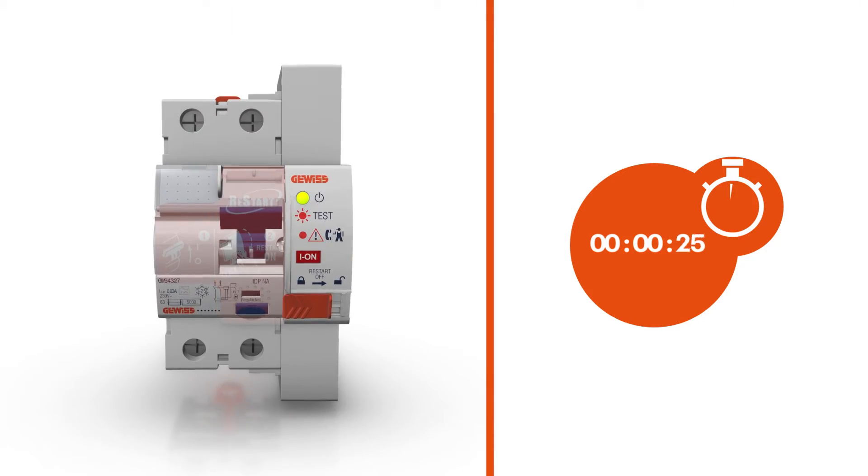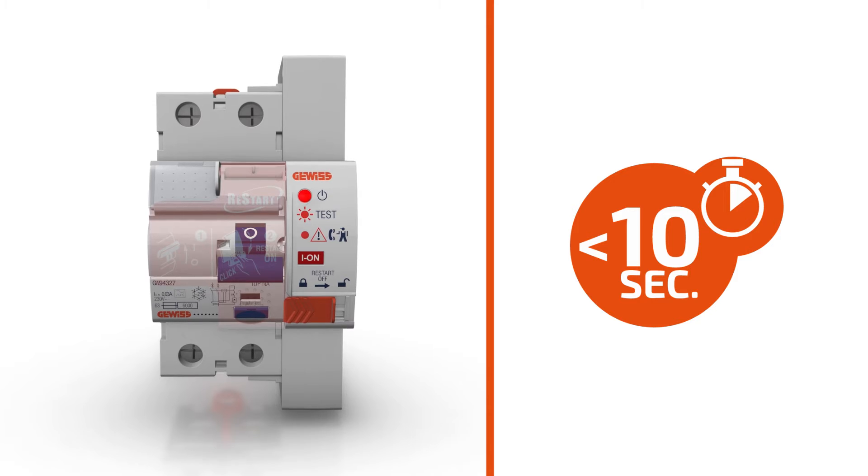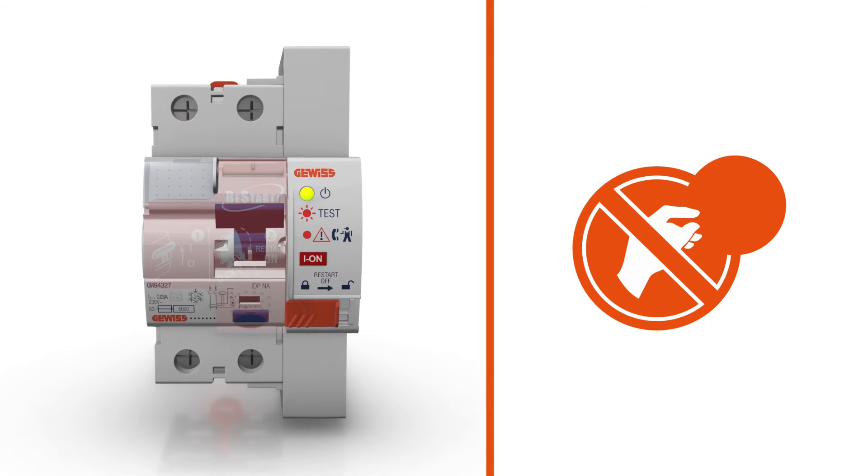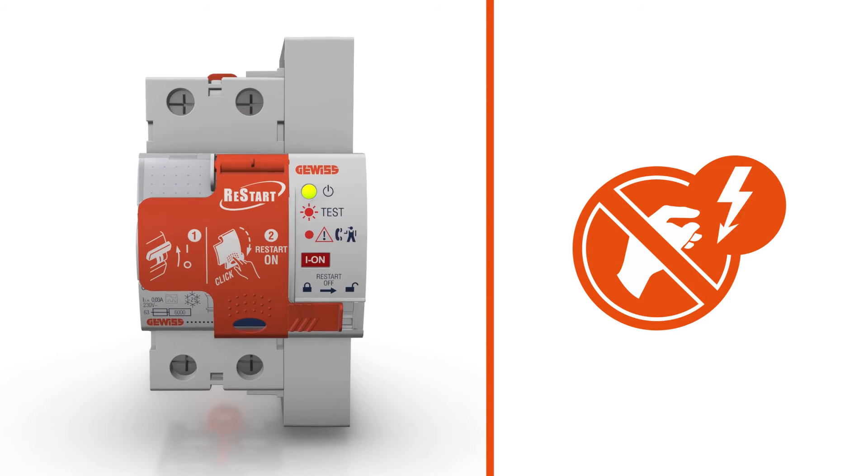It recloses the residual current circuit breaker in less than 10 seconds after checking and ensuring there are no faults in the system.